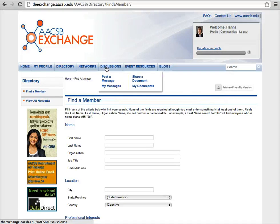From the Discussions tab, you can post a message or share a document with anyone on the AACSB Exchange network.